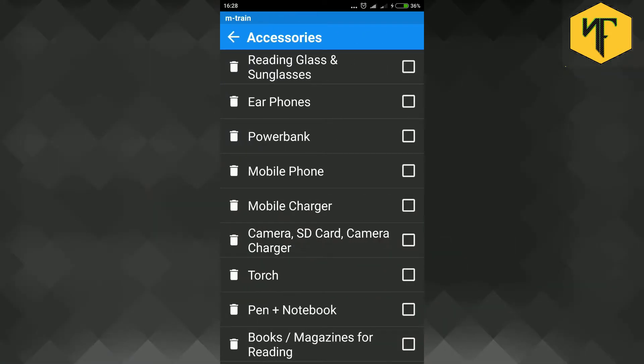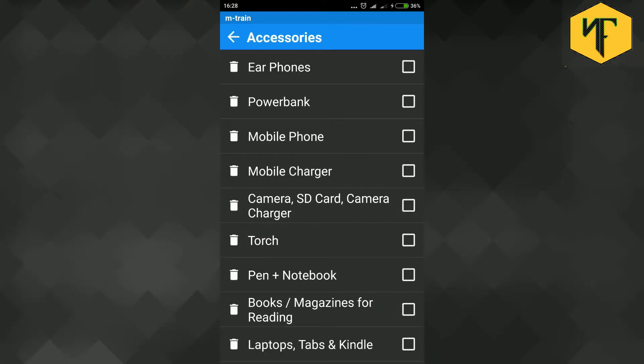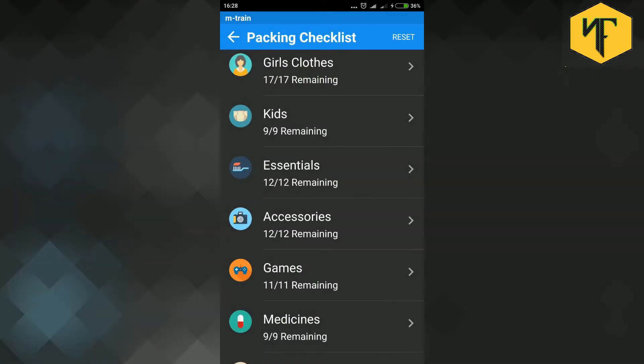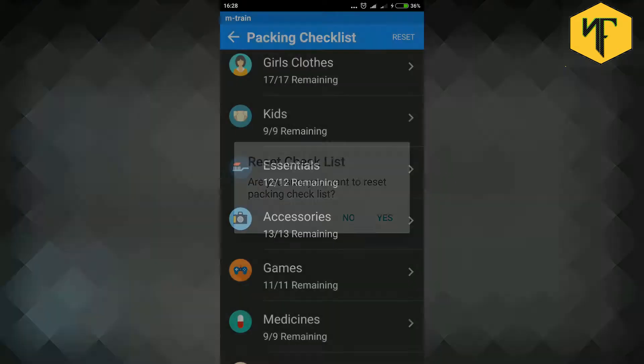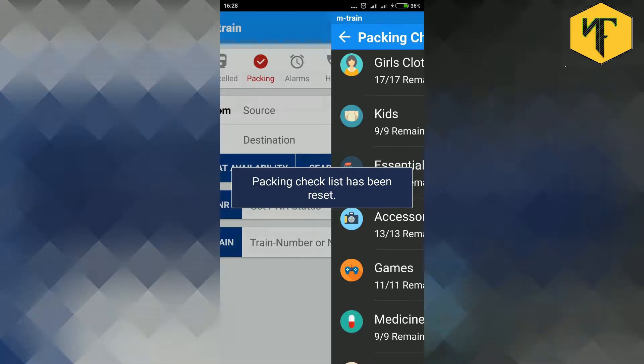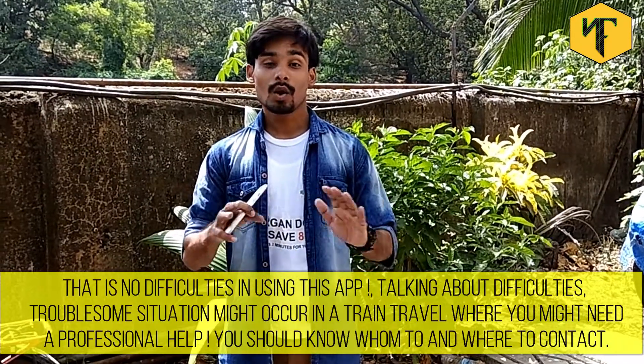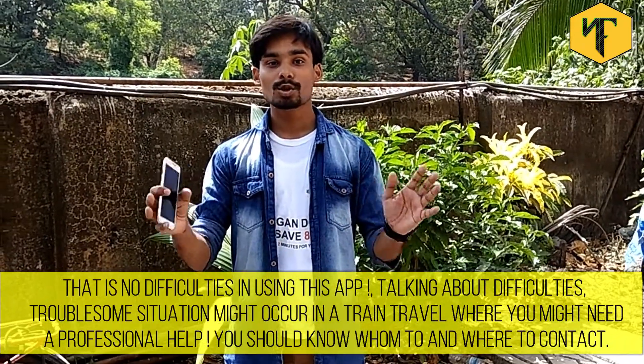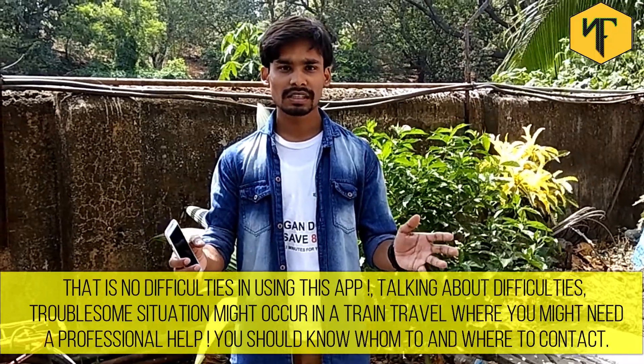You can also delete items from the checklist as per your needs. Then you can click reset button on top right corner to reset the checklist. This will also restore the items you deleted from the checklist. There is no difficulties in using this app. Talking about the difficulties.